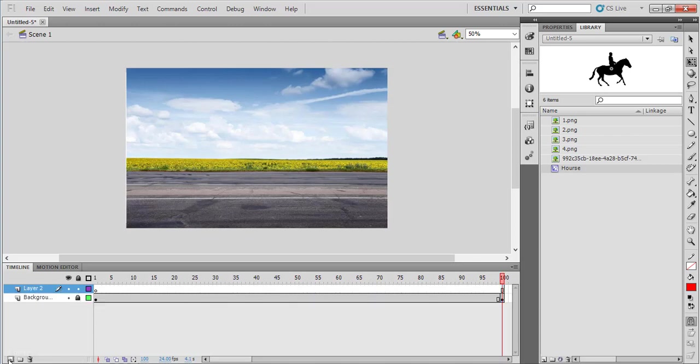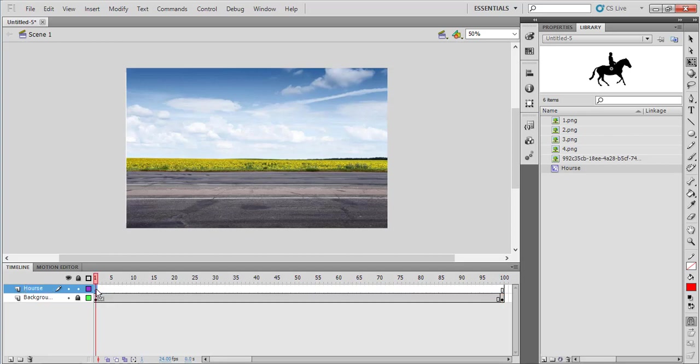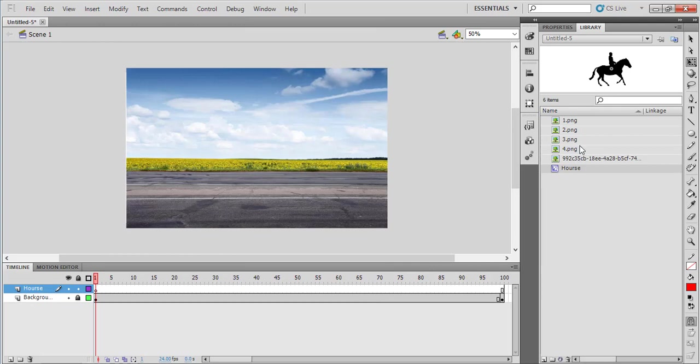If you need you can use the padlock. Then insert a new layer - press the new layer button and you'll get Layer 2. If you need you can rename this layer to 'horse'.